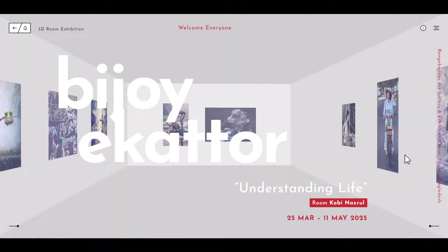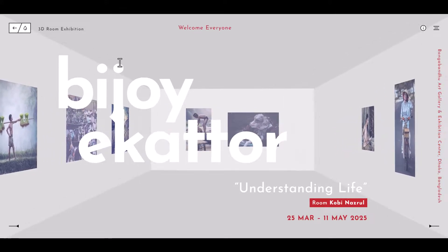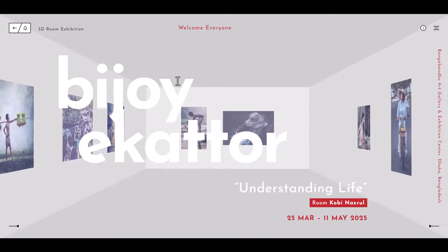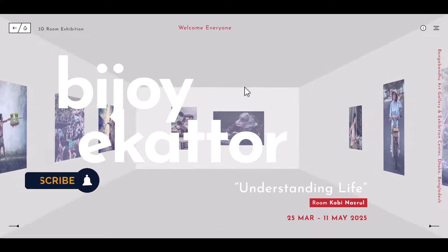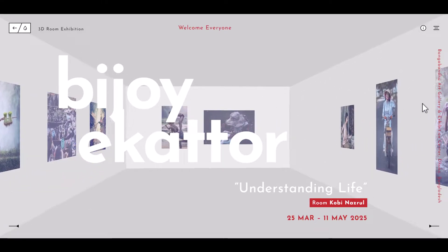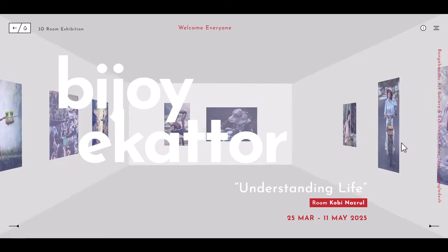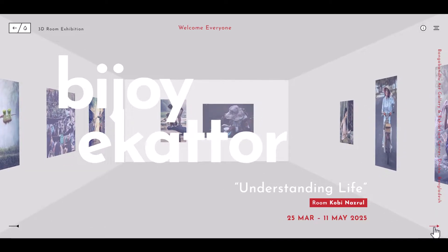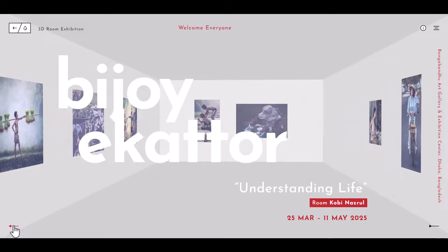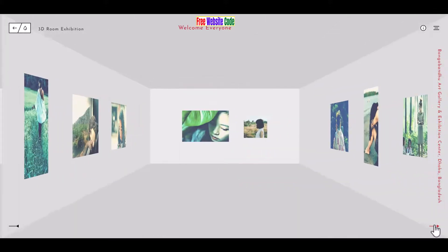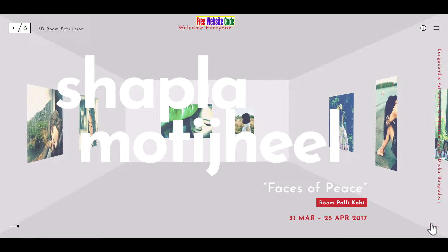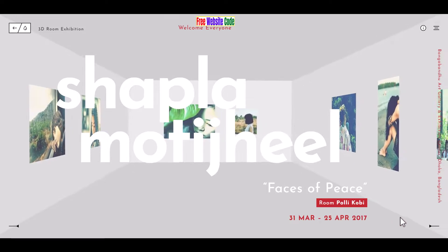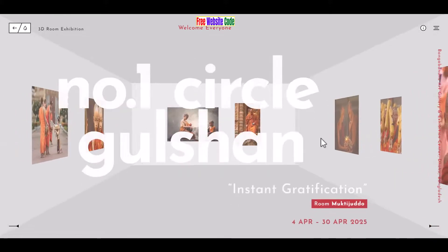Assalamualaikum, welcome to another new video tutorial. Today we create a 3D room exhibition using HTML and CSS. Here is our 3D room — when we hover the mouse or cursor it moves, and if we click the arrow sign left and right it changes the 3D room to another room. This room name is Polycoby.